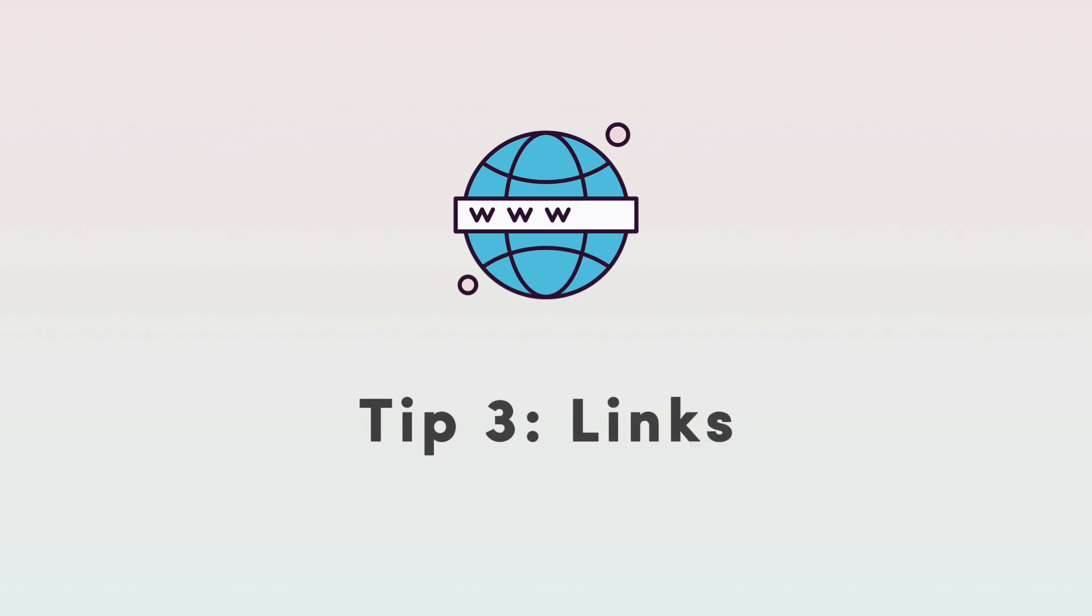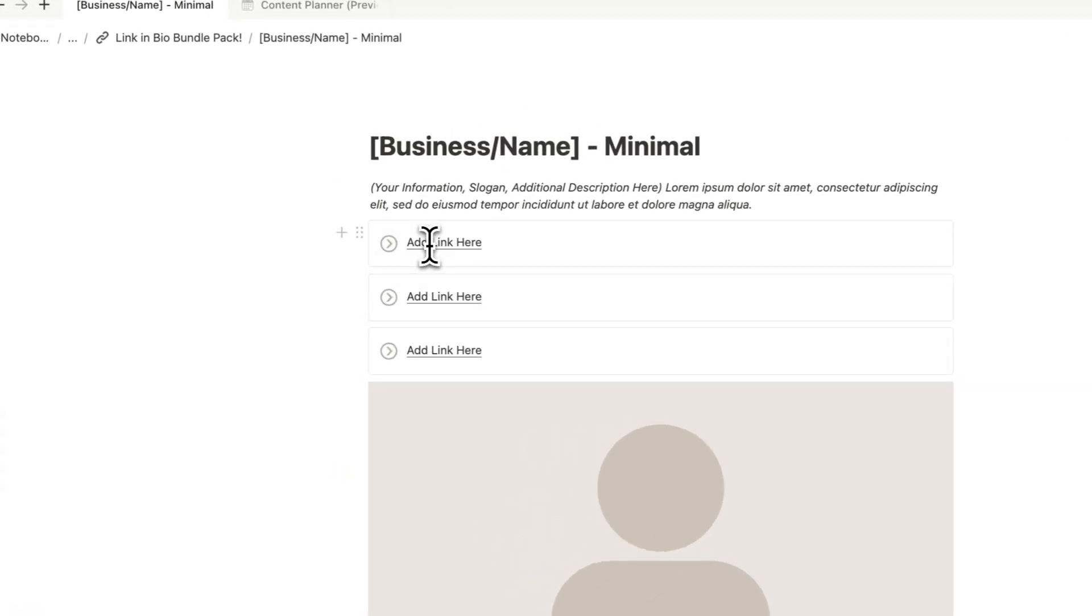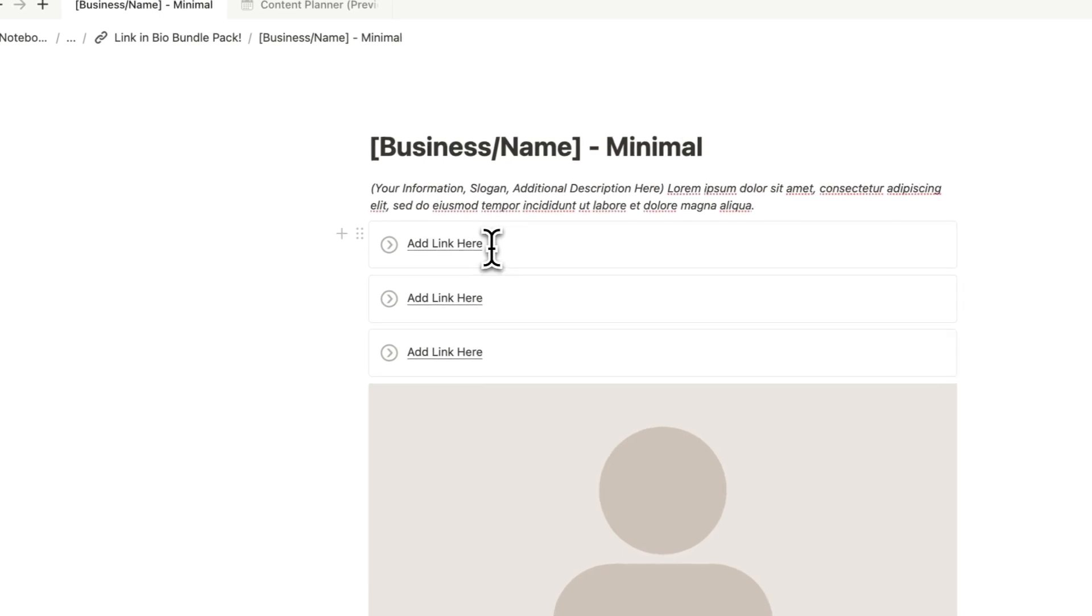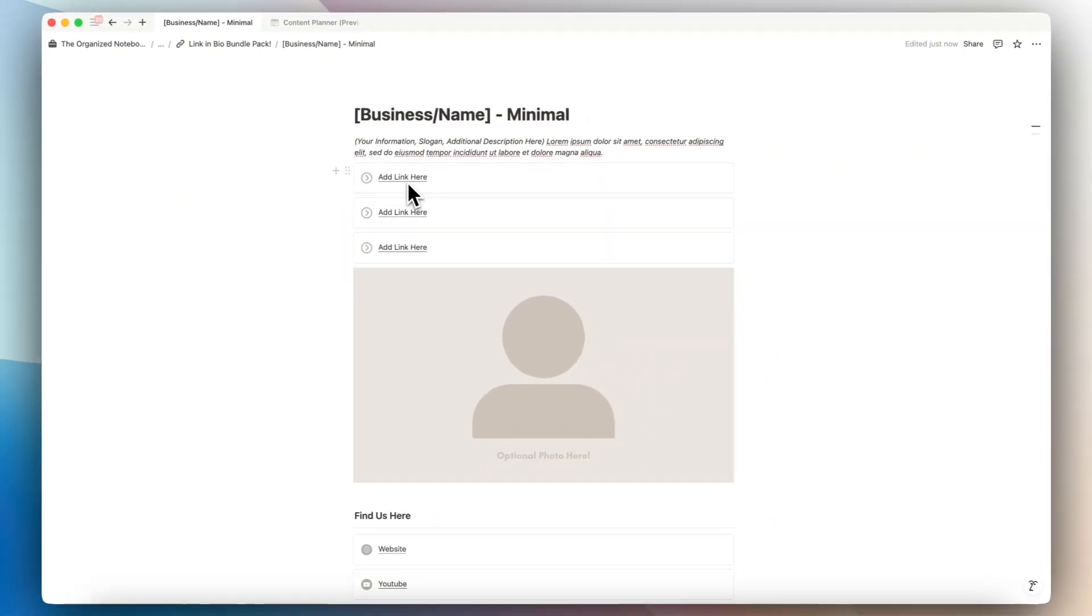So another way that I think callout boxes work really well is when you want to add links. And this was especially useful before there were buttons. But this is another option for those who want a different style to your buttons is to basically create links through the callout boxes.